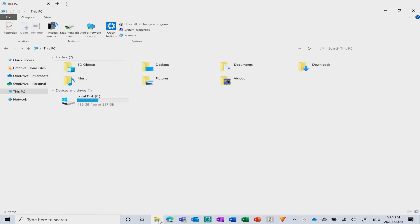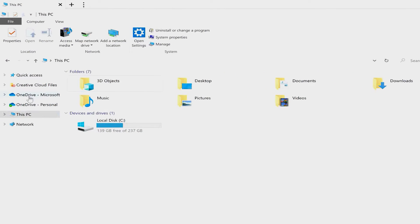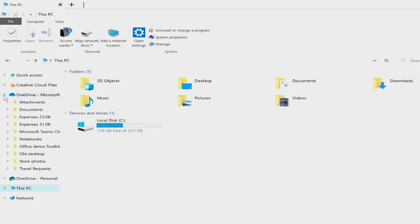First off, seamless integration with Windows File Explorer makes it easy to access your files and sync them to the cloud right from your desktop.